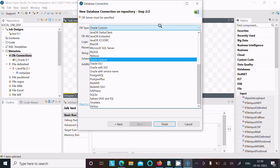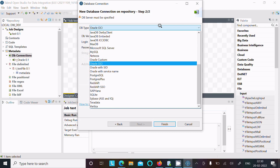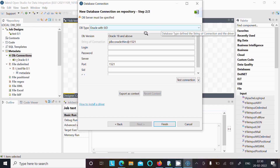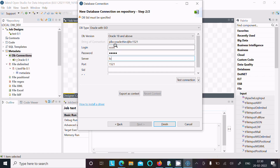I'm going to select Oracle. There are three Oracle options — let's select Oracle SID. Then give the details for connecting with the Scott schema: enter the password, server (which is localhost, or you can give the PC name), and the SID which is 'orcl'.